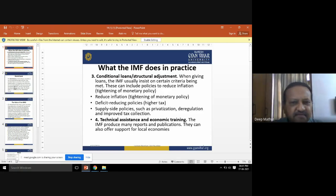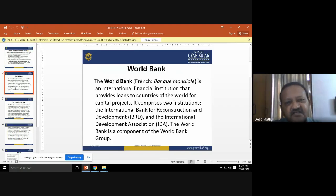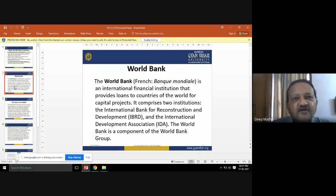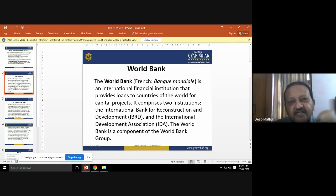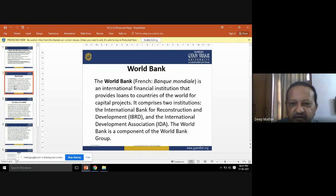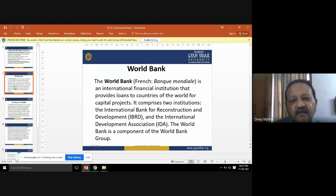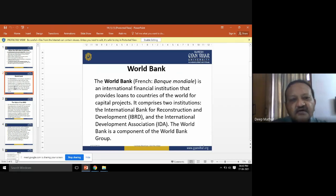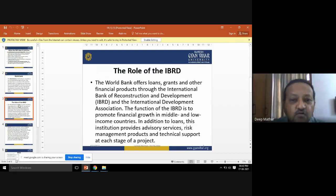Apart from the IMF, the second important financial institution is the World Bank. The World Bank is a financial institution consisting of two parts: the International Bank for Reconstruction and Development (IBRD) and the International Development Association (IDA). These are the parts of the World Bank that help countries get loans for the development of their countries.